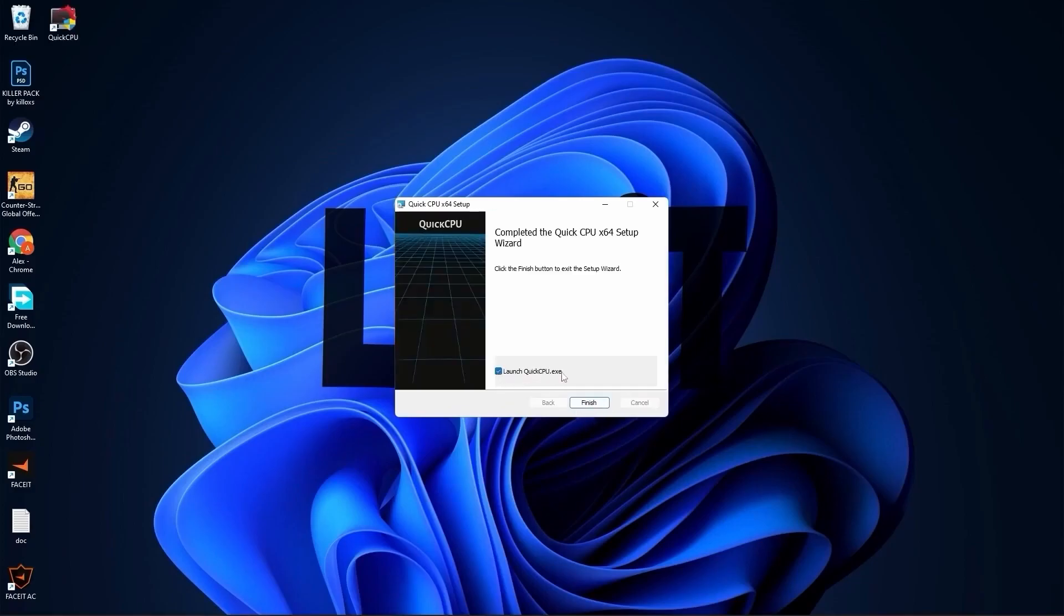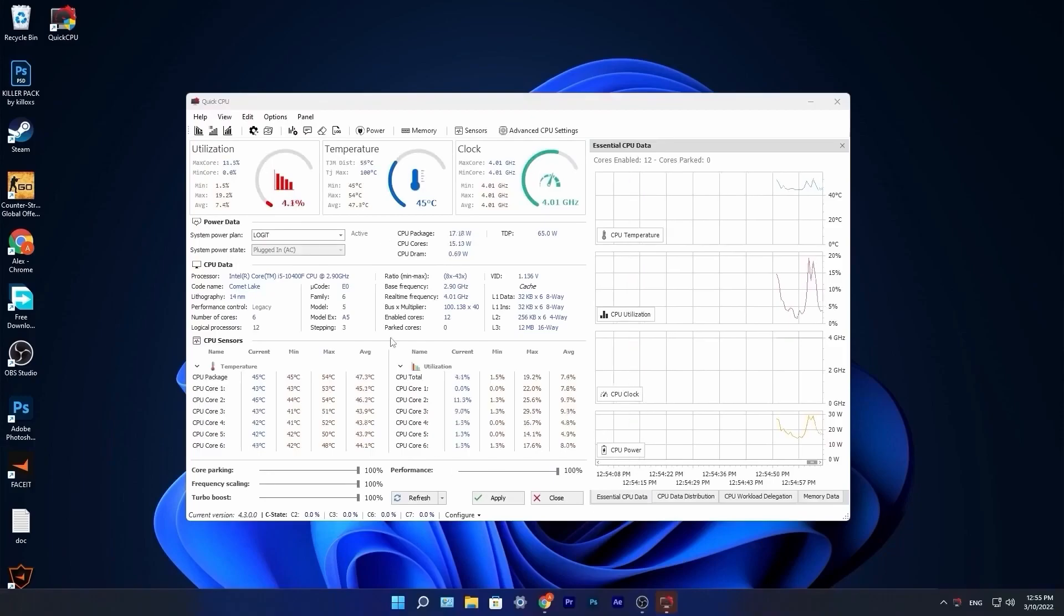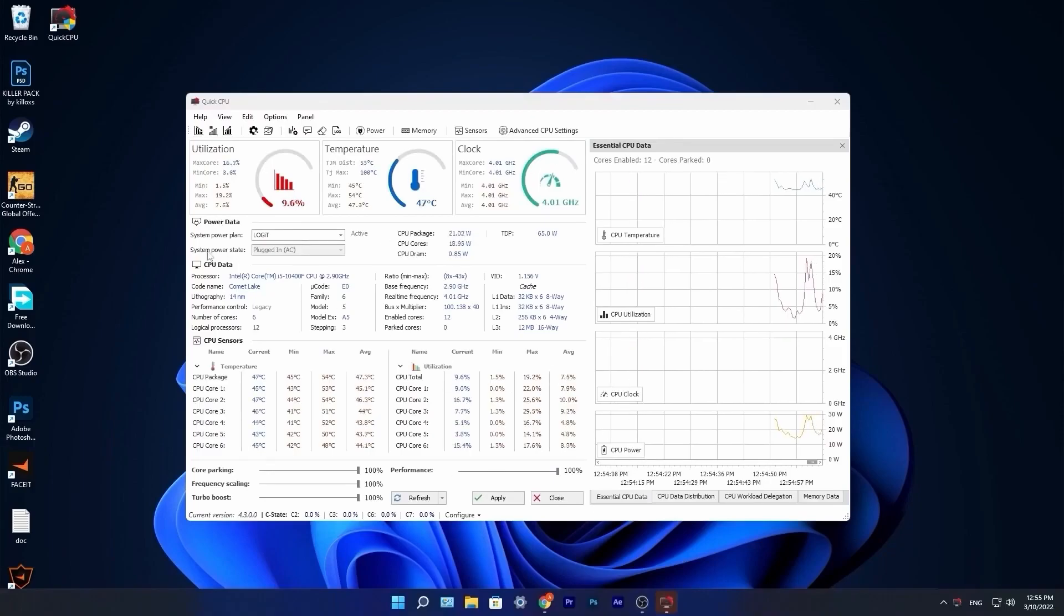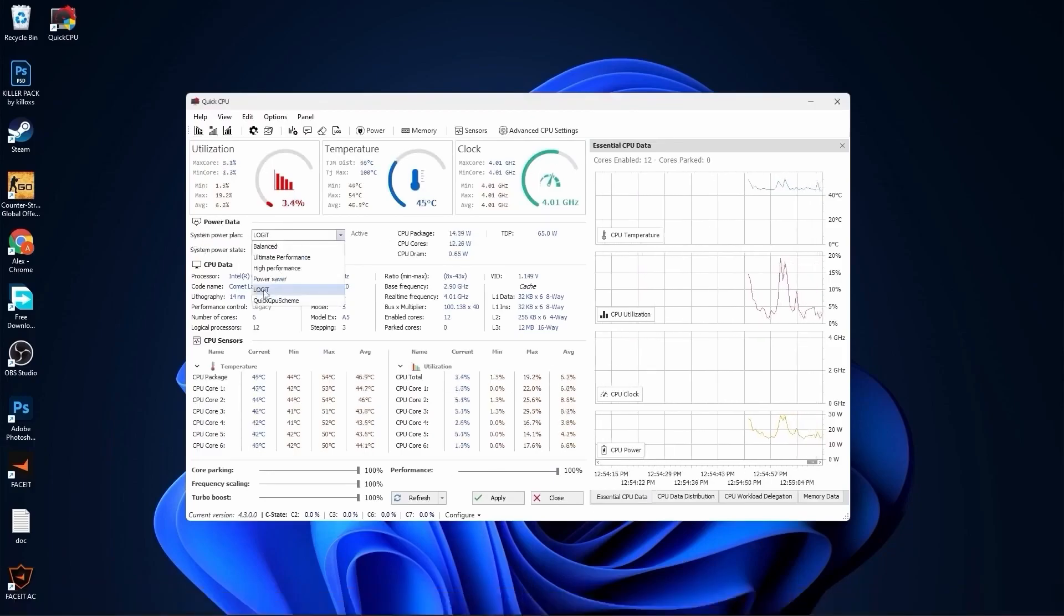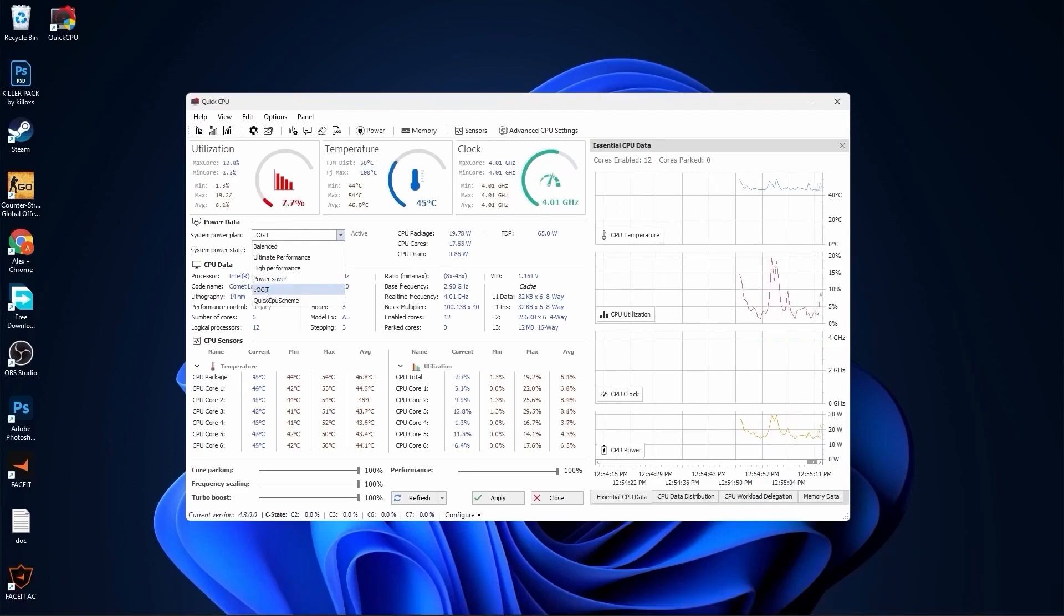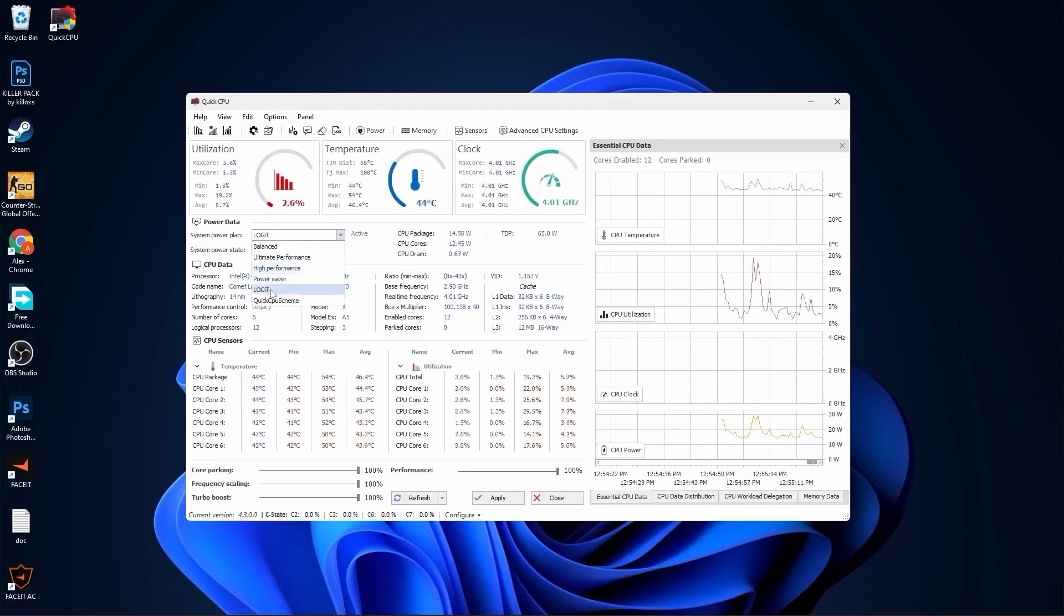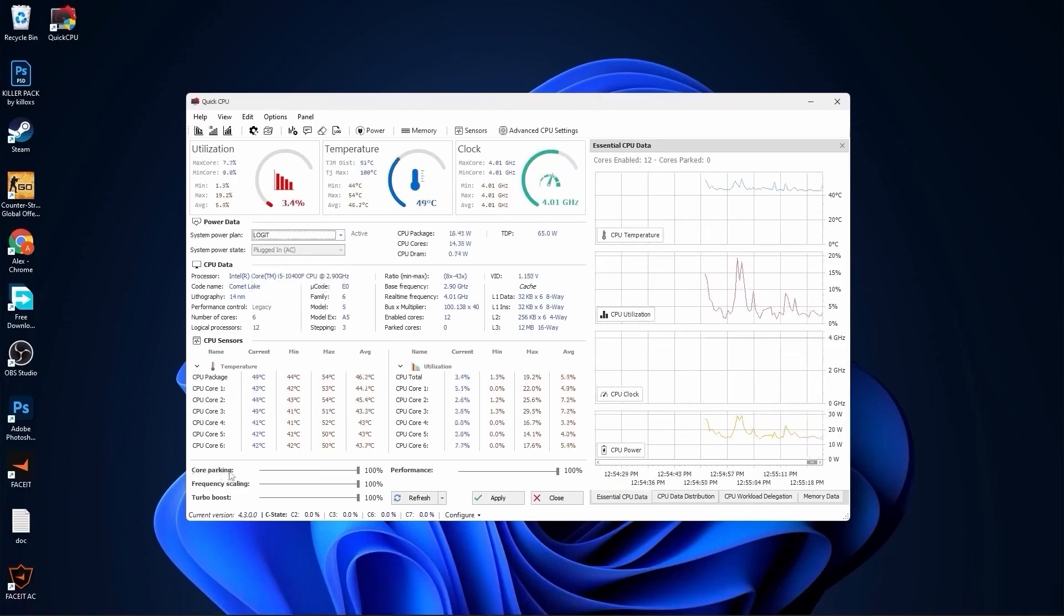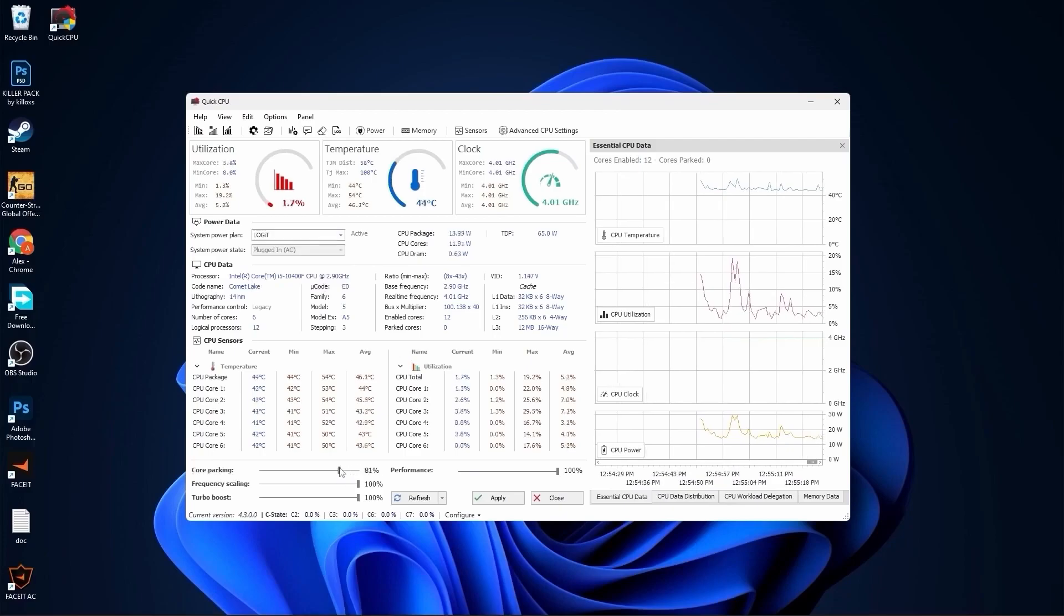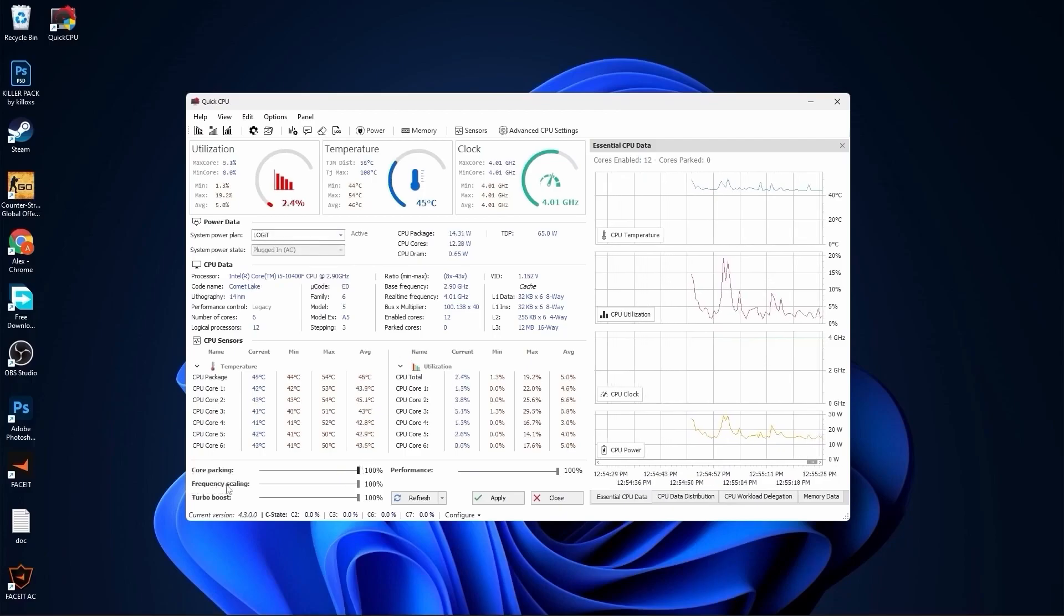This page will pop up. Here you have to go to system power plan, select that we made before or you can just select high performance. Then on the core parking select 100%, frequency scaling select 100%, turbo boost select 100%, and performance select 100%.